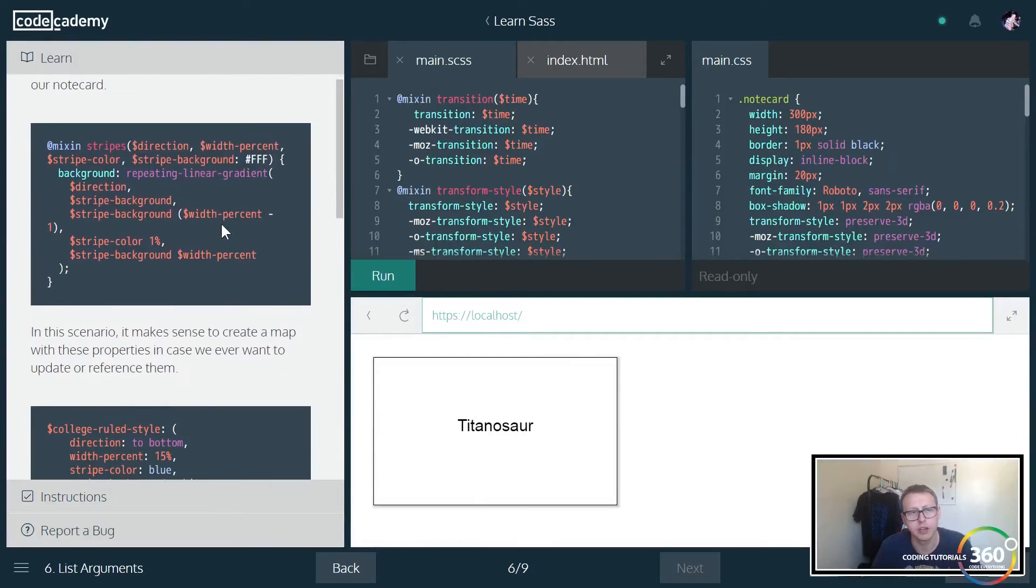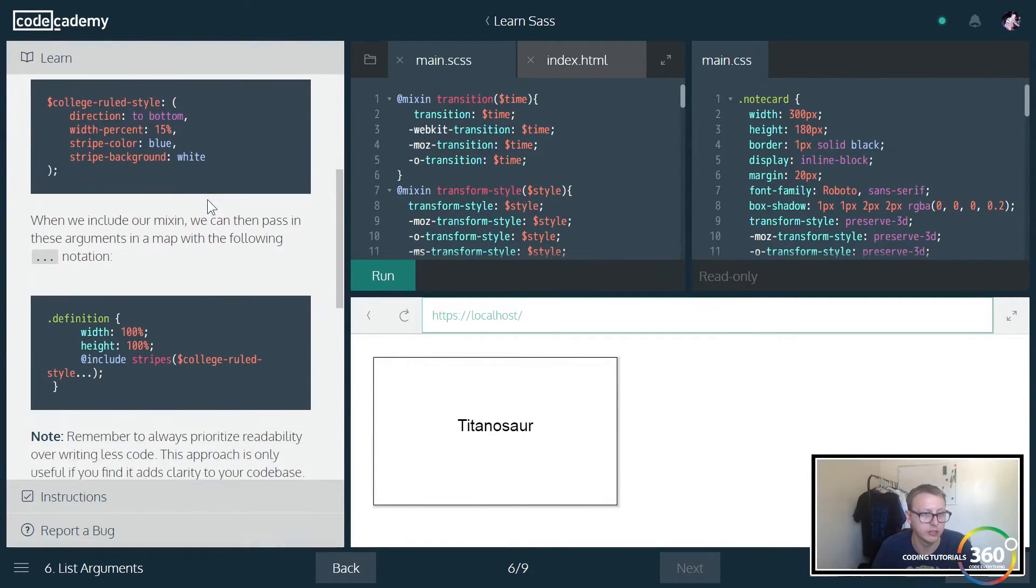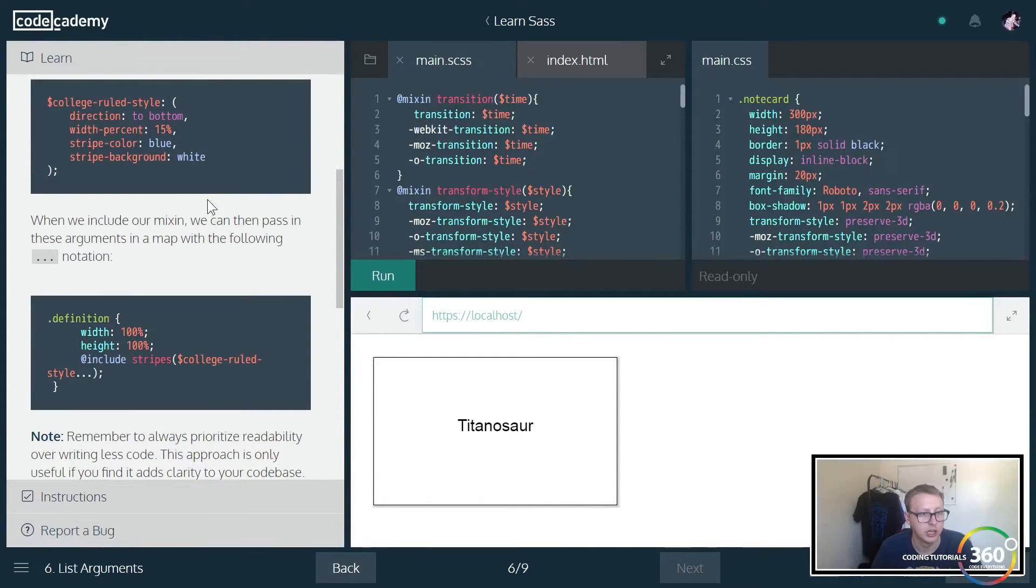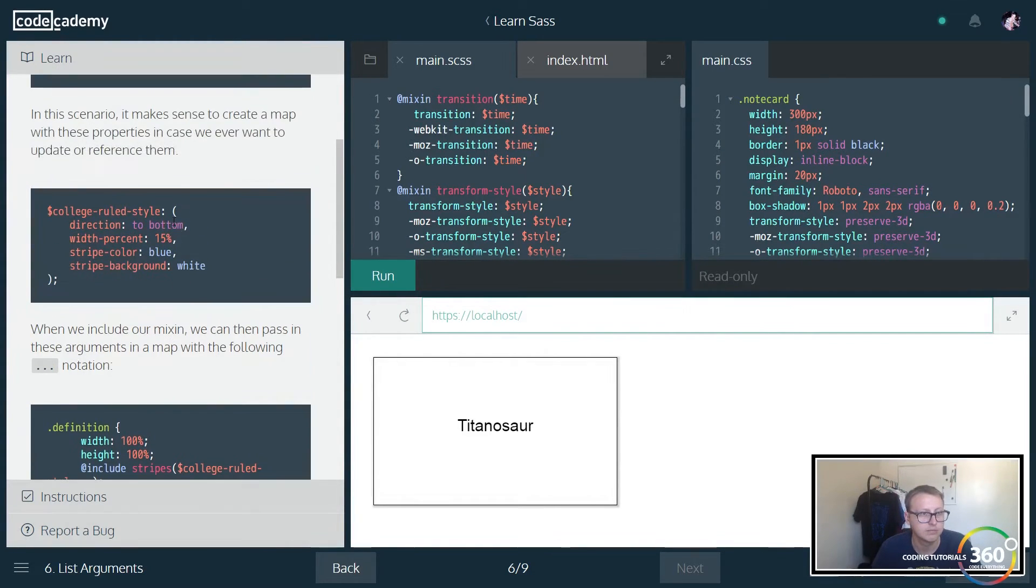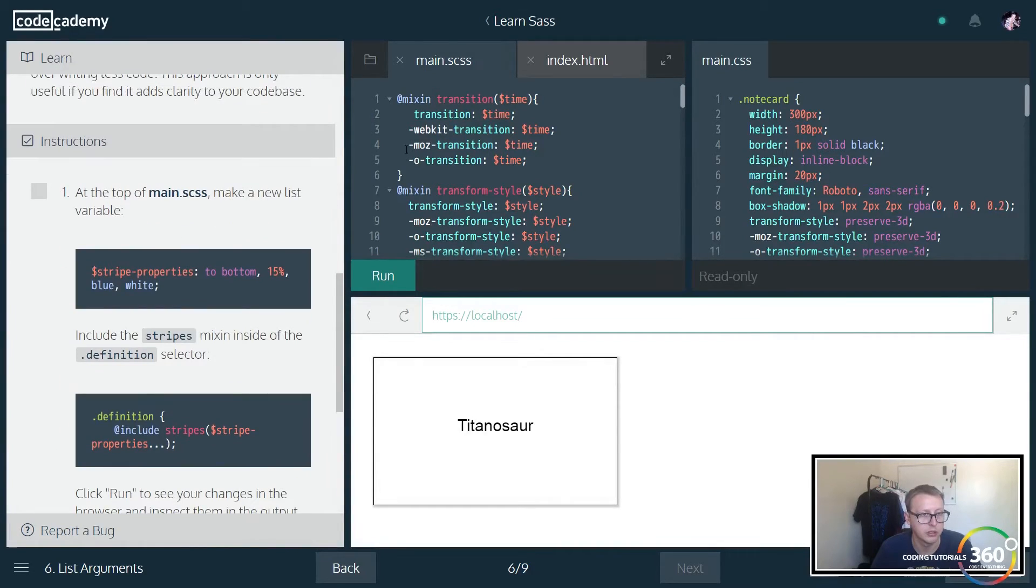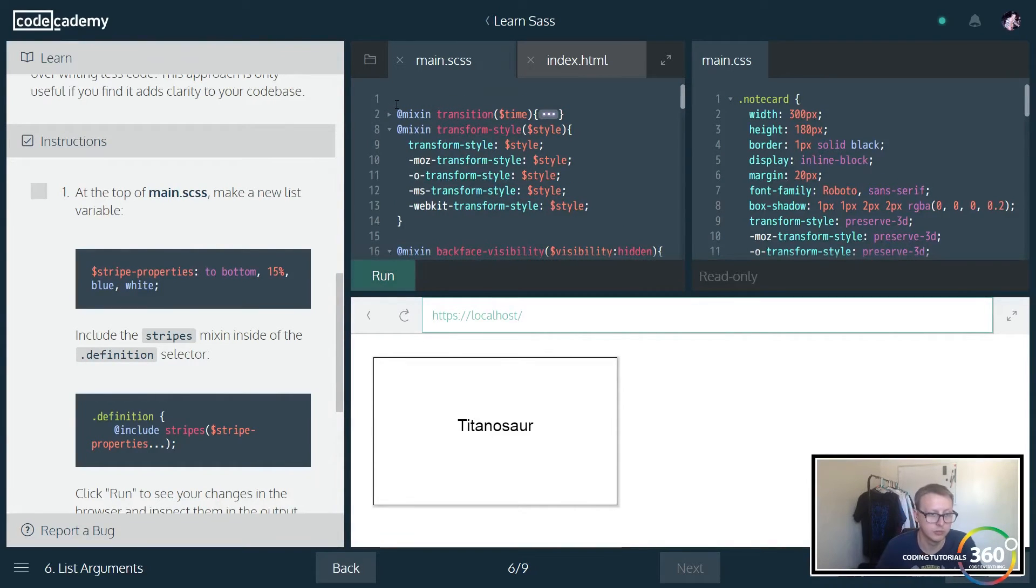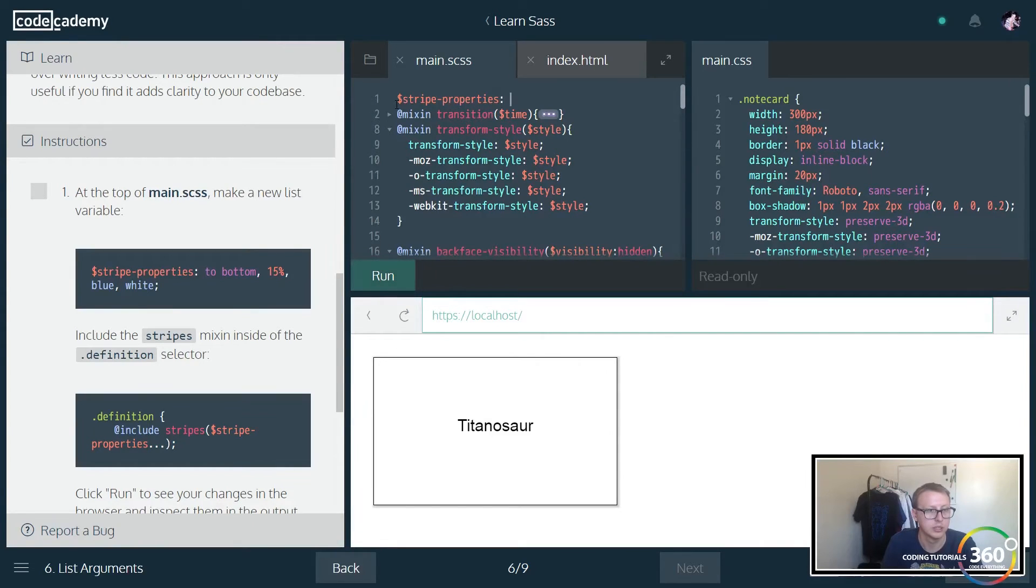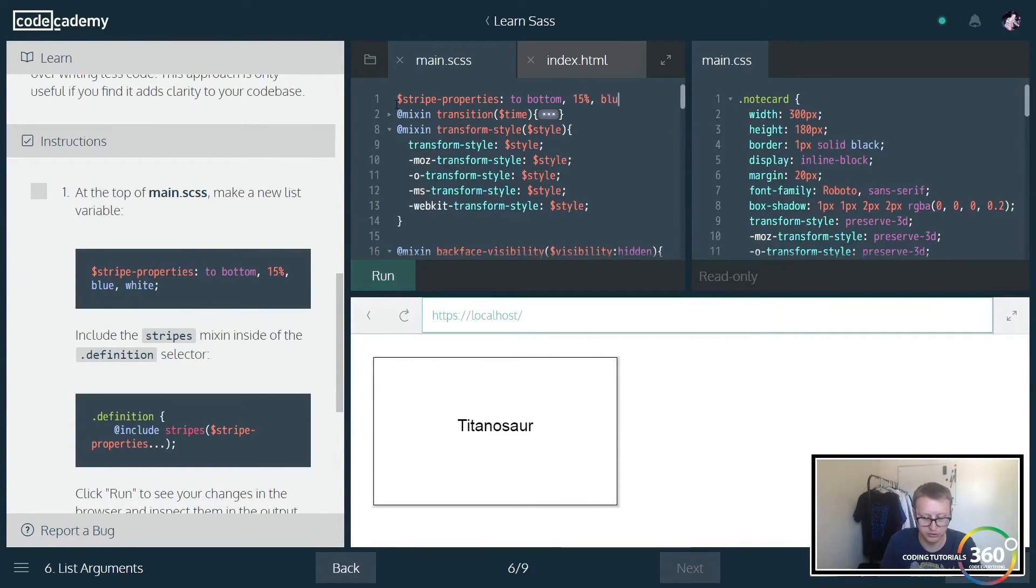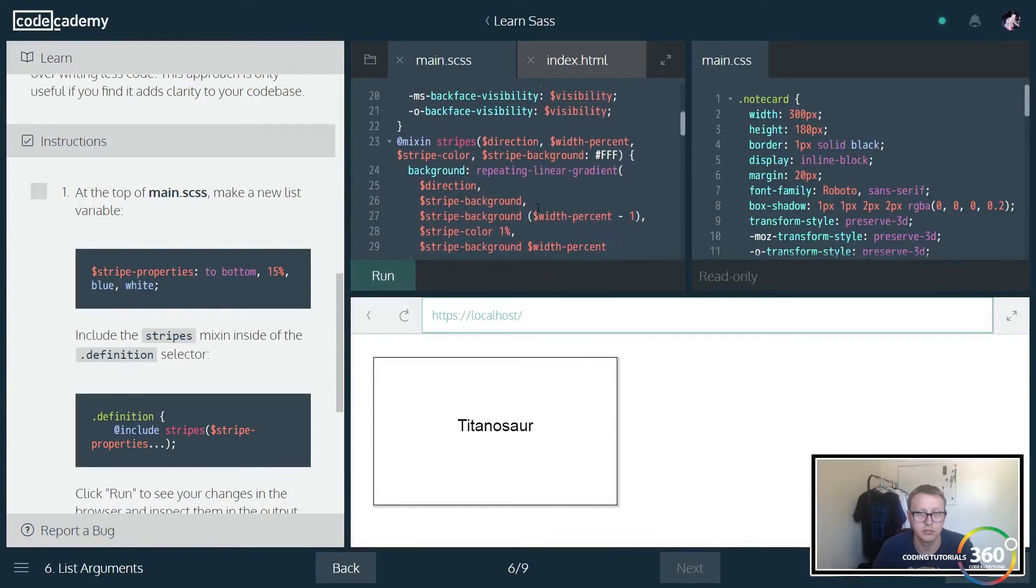You also have the option of putting in multiple arguments and setting default values and things of that nature. According to this, after we pass in our first parameter, we can use the dot dot dot notation to just go ahead and inherit the rest as we want. So we're going to make a new list variable here at the top. So we're going to do stripe-properties, and we're going to say to bottom 15 percent, and we're also going to say blue comma white.